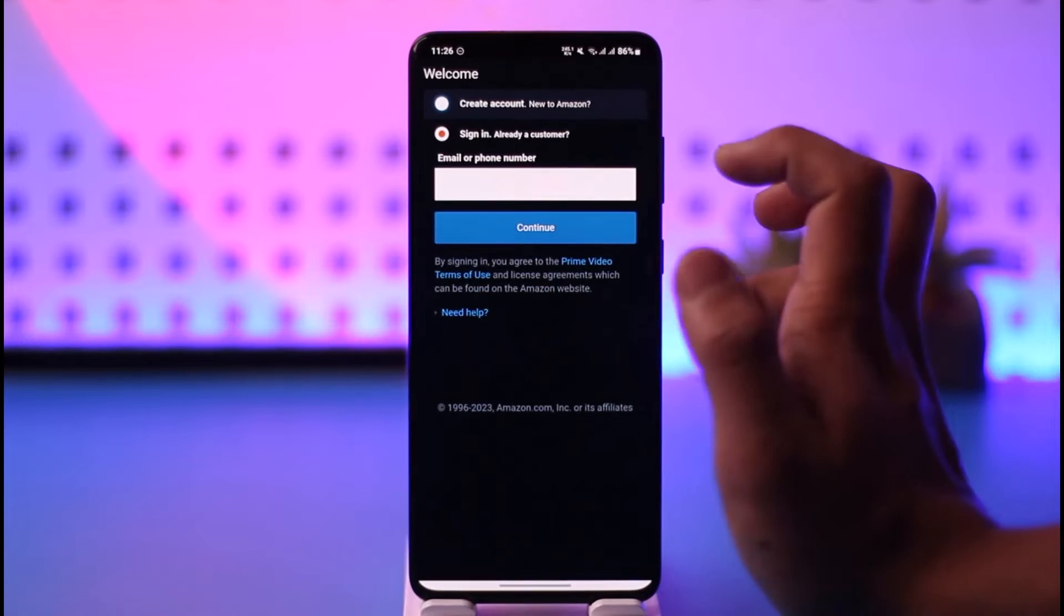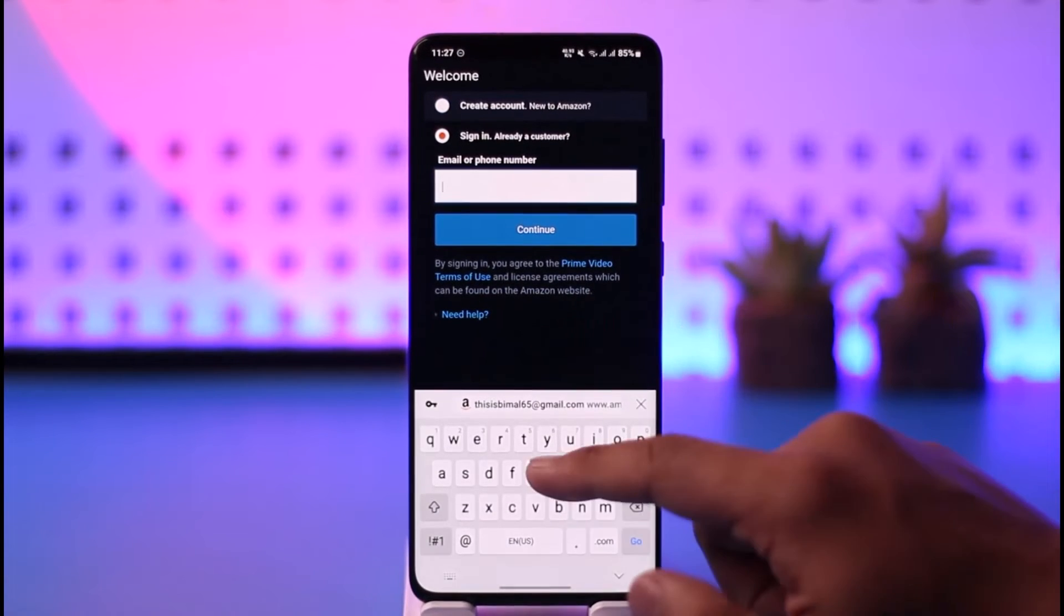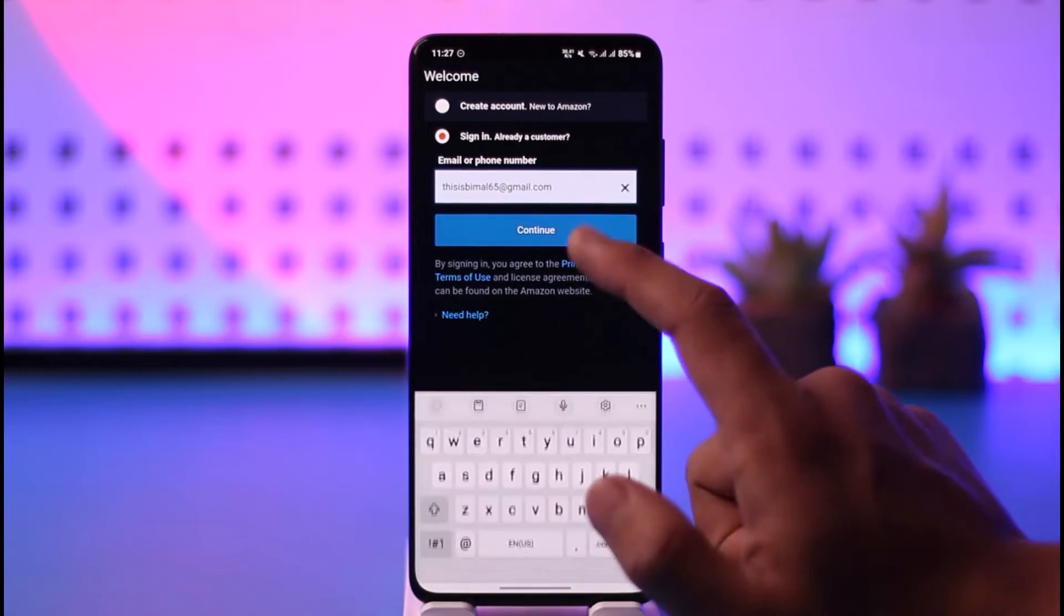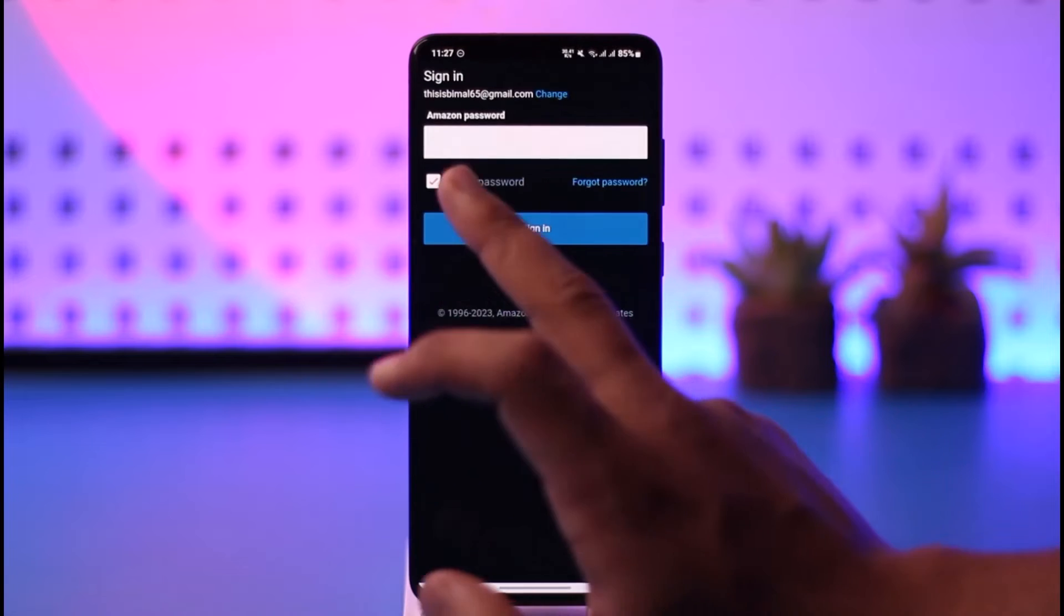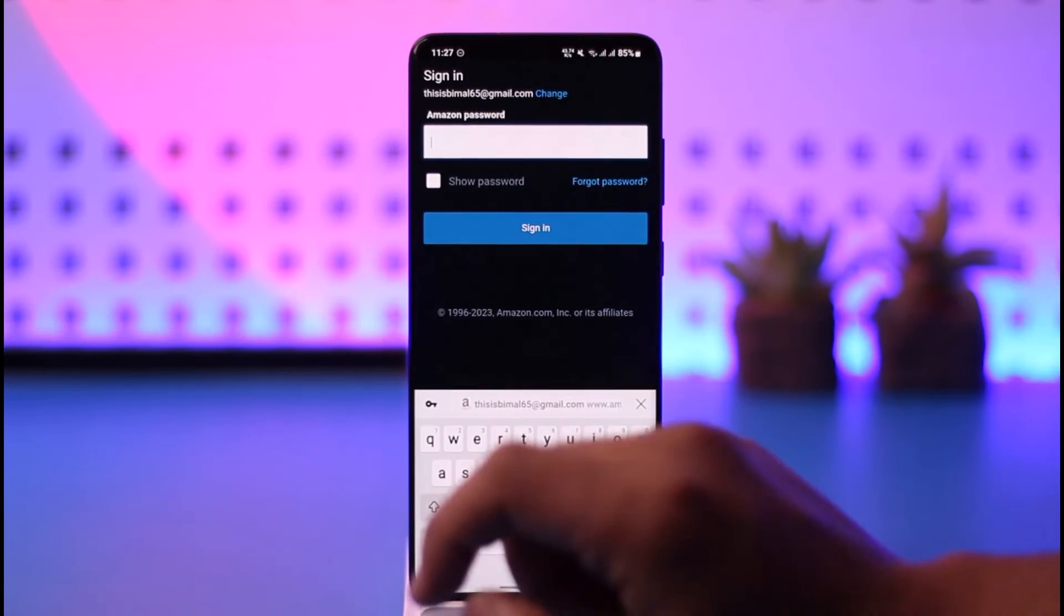You can see 'Already a customer,' so just go ahead and make sure to enter your details over here. Once you enter your details, just tap and continue. After that, make sure to go ahead and enter your password.